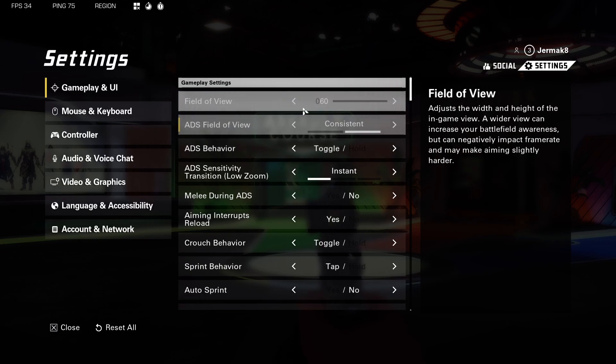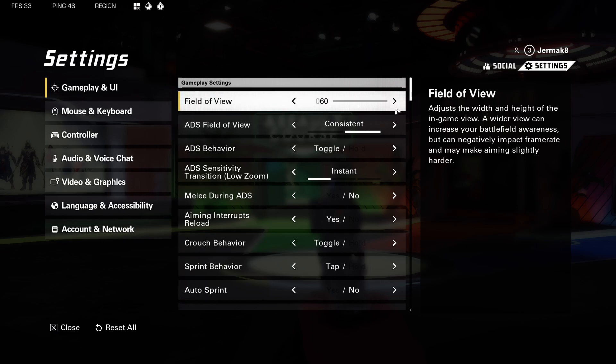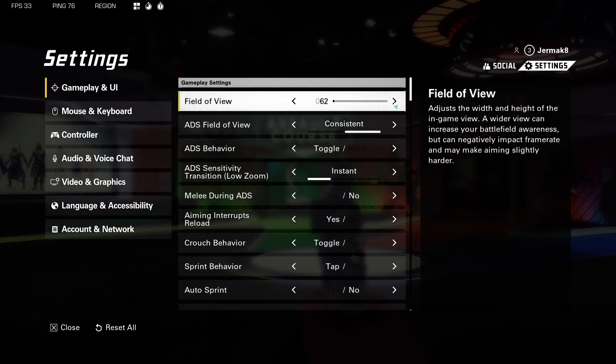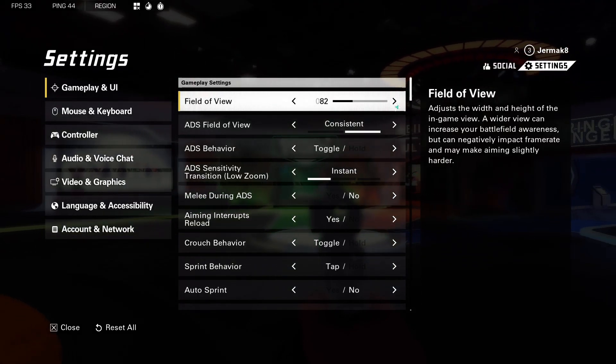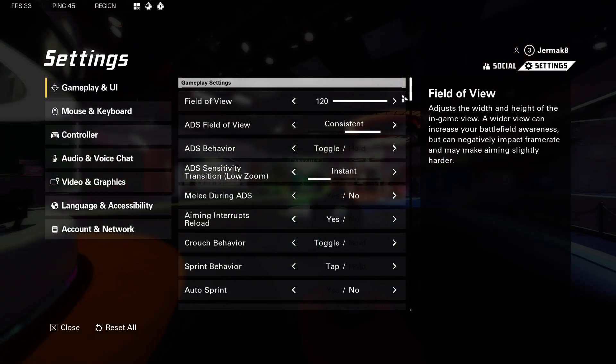First of all, it's set up for 60, and when I switch it over to 60, take a look at the game preview — it looks like we are zooming out, right?